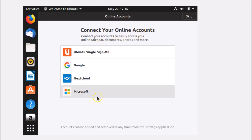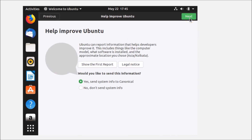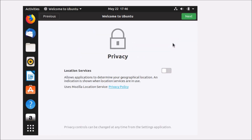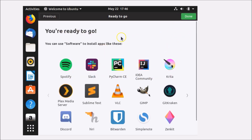After logging in, you'll see prompts for online accounts — click Skip. On the 'Help improve Ubuntu' screen, I'm clicking 'Yes, send system info to Canonical' and then Next. On the Privacy / Location Services screen, you can allow it, then click Next. Click Done to finish the initial setup.